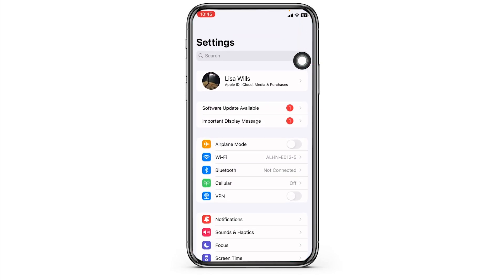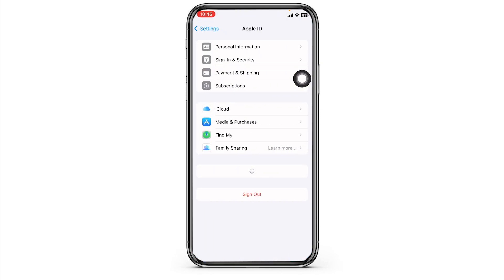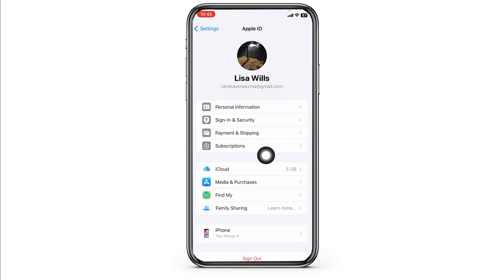Launch your Settings. At the very top you'll find your Apple ID - open it. Now navigate to the option of Subscriptions.